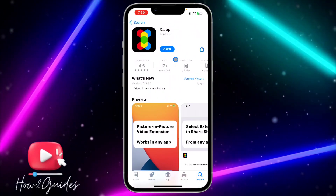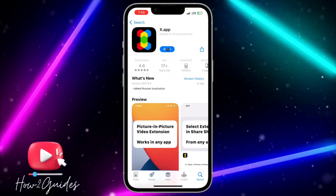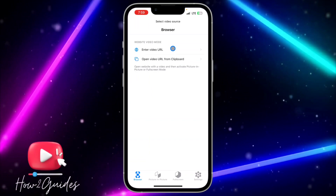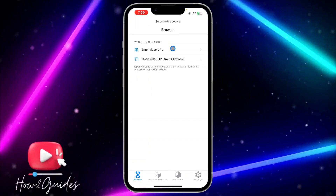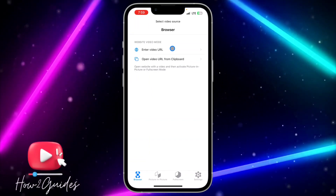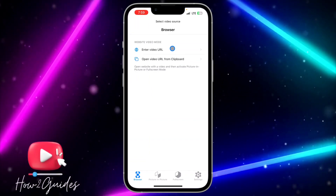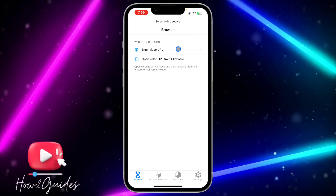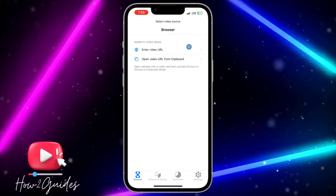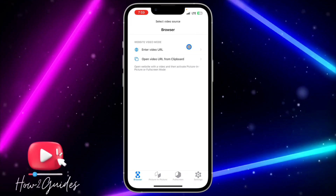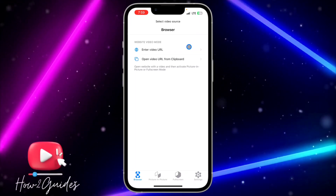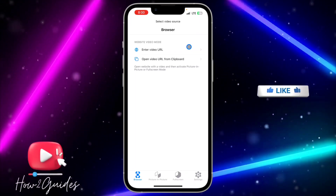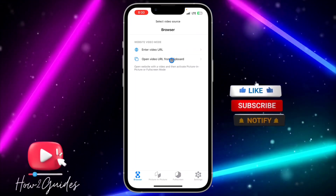Once you download it, just open the app and you need to paste the link of the video that you want to watch. Just copy the video URL link on Instagram and paste it into this app.